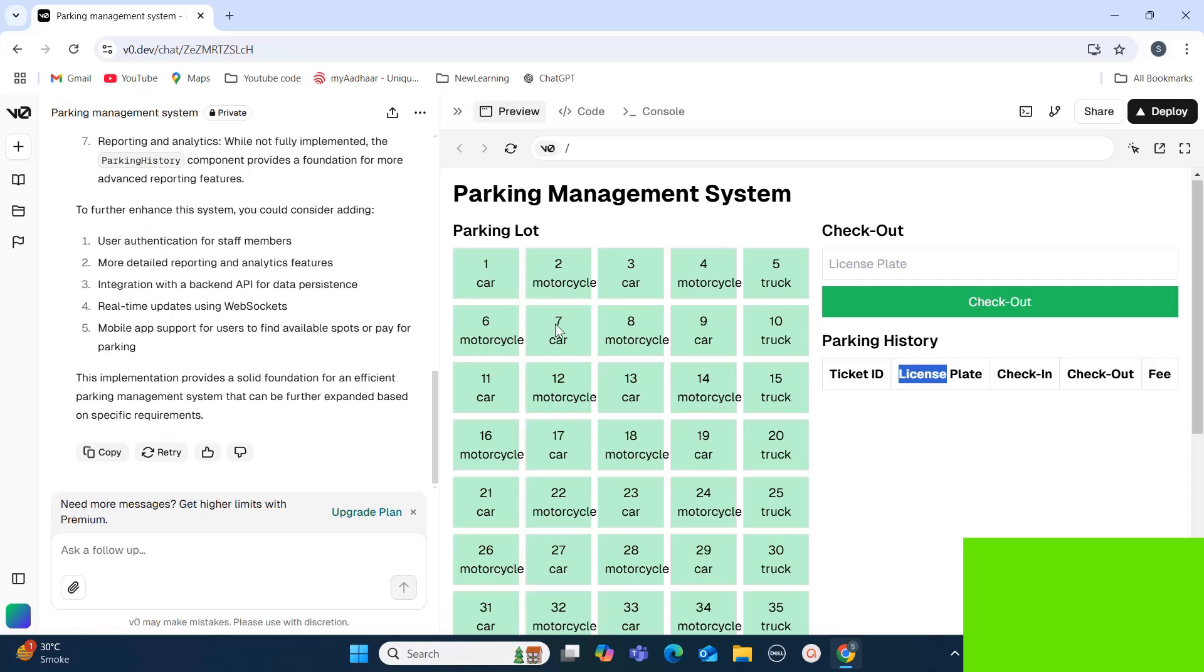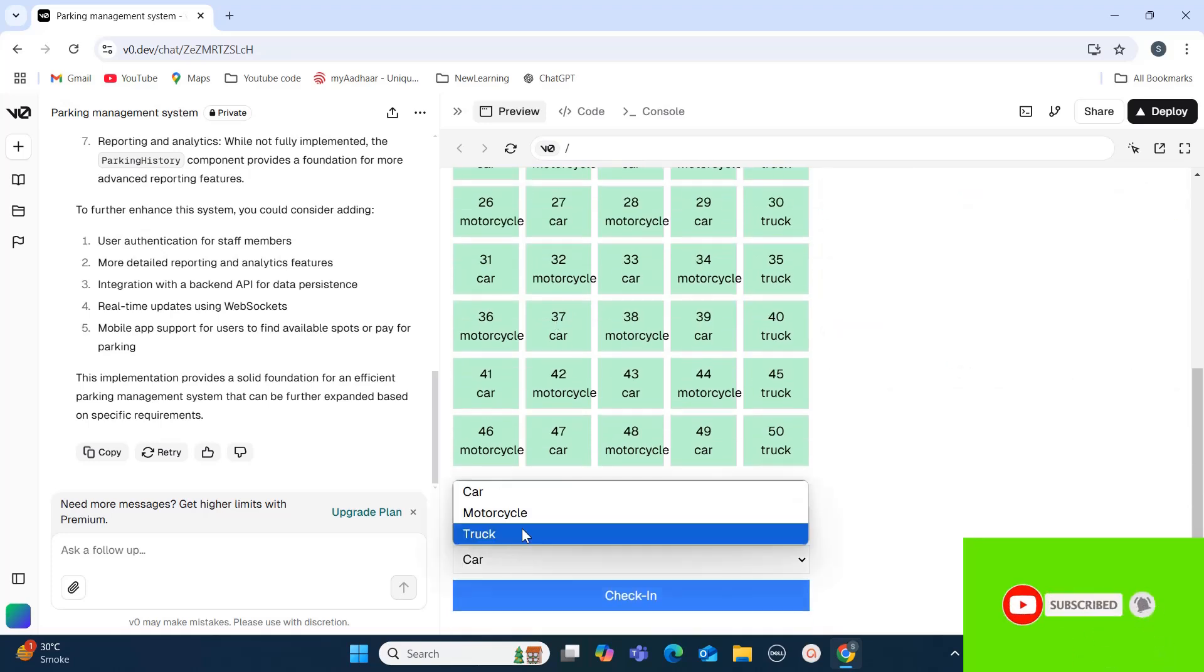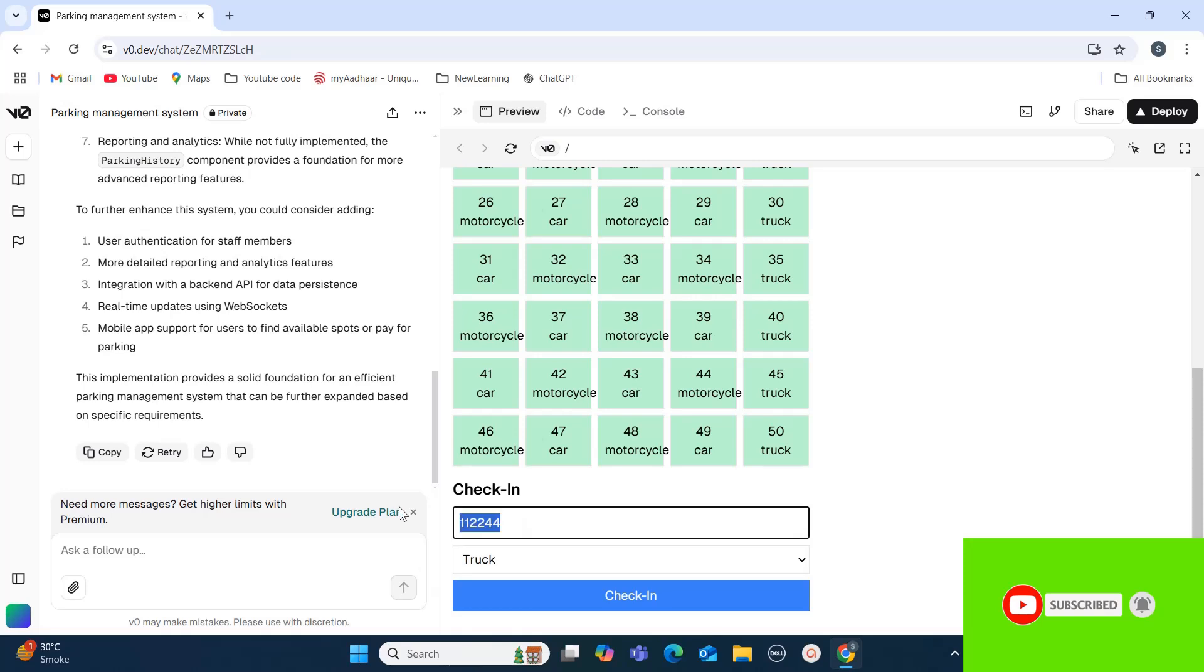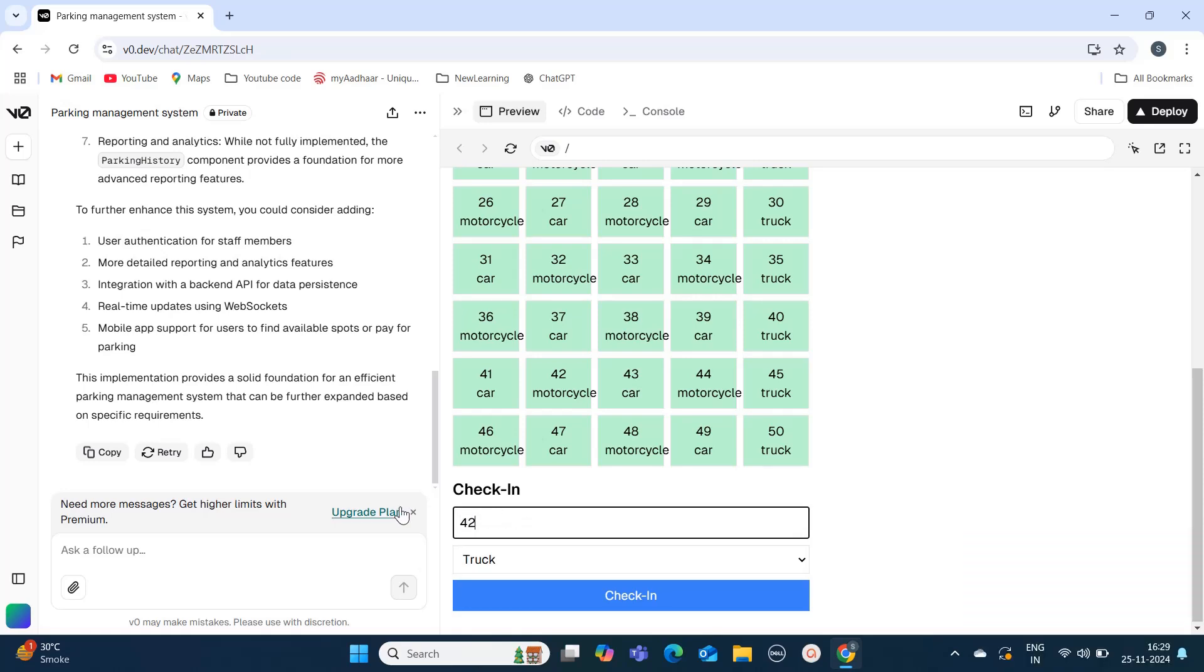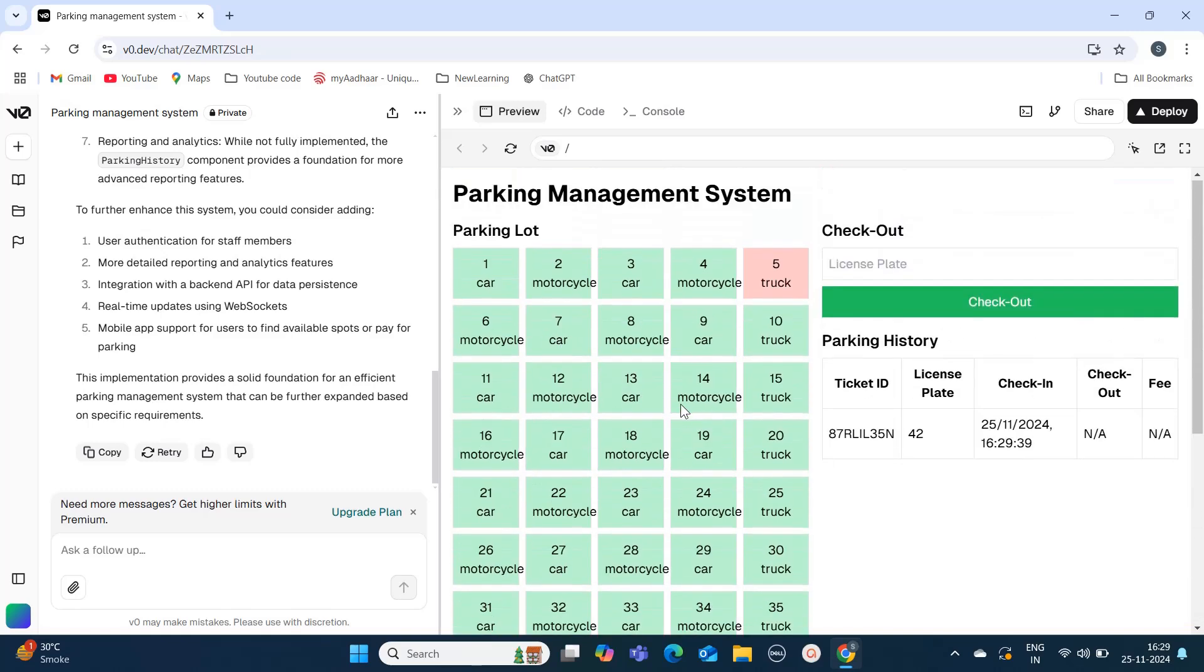Let's see. I'm selecting the vehicle as truck and I'm going to add the license plate number as 42. As soon as I click on check-in, it should get added into that parking history table. It has added, and also we can see space number 5 is getting highlighted with red, which means it's occupied.